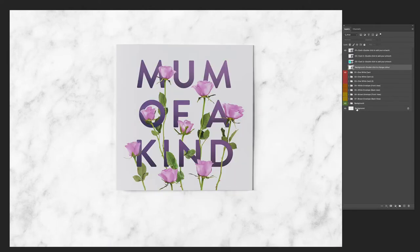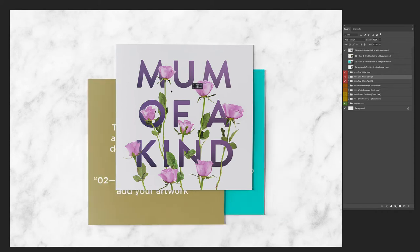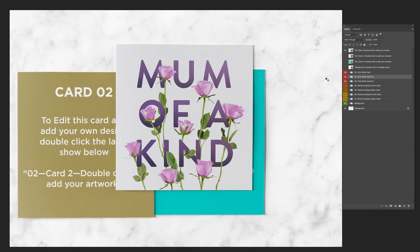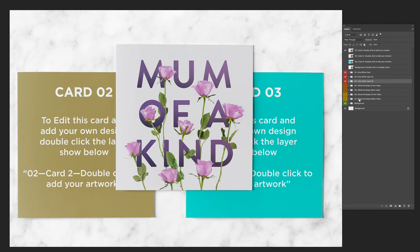It's updating the smart object, and there you see the background applied. I've duplicated the smart object in this file twice, so that's an additional two cards and they're labeled red down here — this one says card 02, this one says card 03. For these, just double click the smart objects up here that relate — it tells you here to double click the smart object.